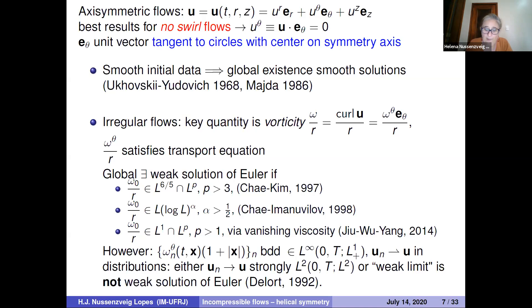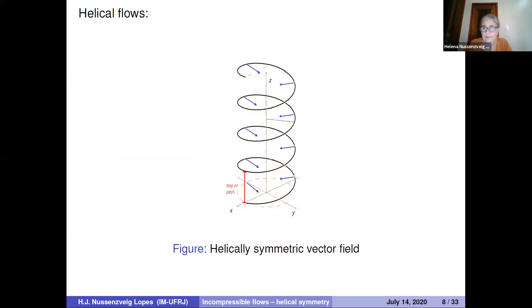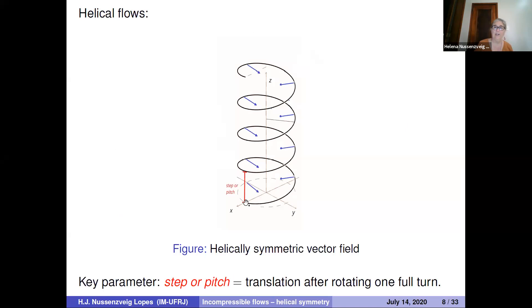A helical flow is described geometrically as follows. Here's a picture of a helically symmetric vector field. At the same time as you rotate along and go up the helix, this vector rotates along with it — it's covariant with respect to the symmetry of the helix. The key parameter is the translation up the z-axis after one full turn, called the step or the pitch.